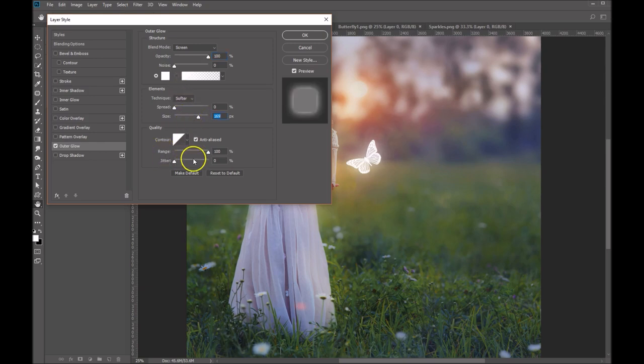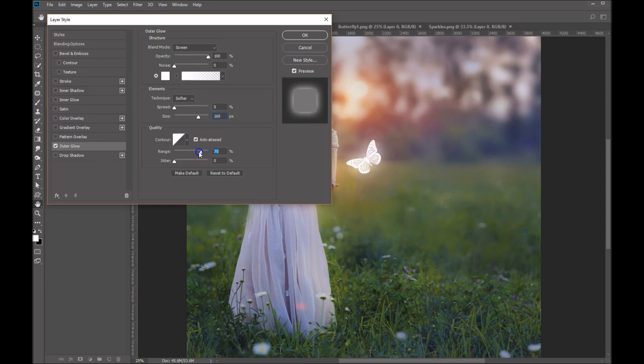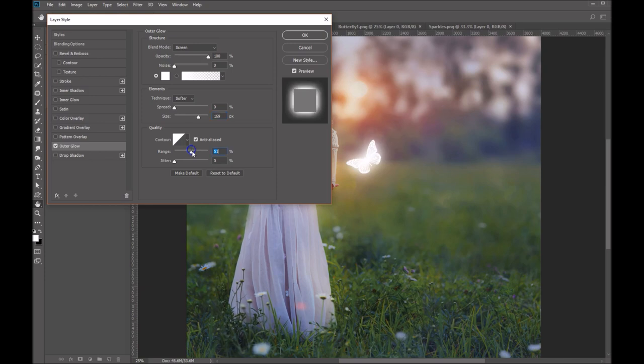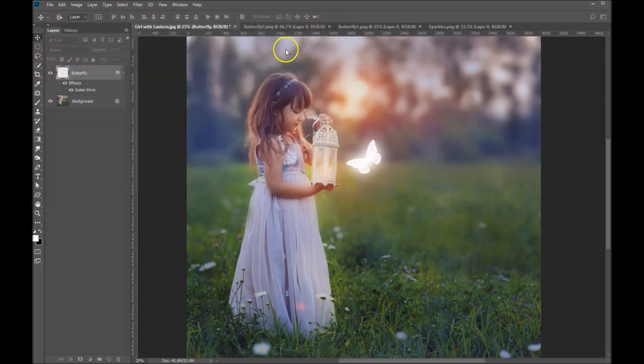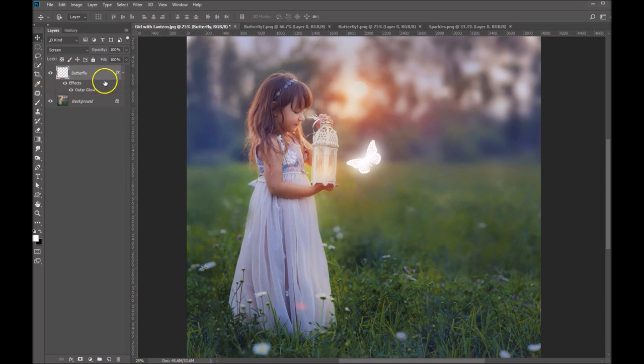And then you can come down here and you can play with your range slider. What this will do is it'll determine the effect or how intense it is, rather. That's what I was looking for. So let's set that to somewhere around 50. And you can see that gives you a nice little glow in there. So I'm going to go ahead and click OK on my blending palette there.